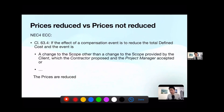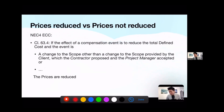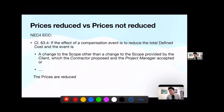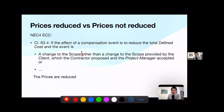Clause 63.4 says: if the effect of a compensation event is to reduce the total defined cost, and the event is a change to the scope — other than a change to the scope provided by the client which the contractor proposed and the project manager accepted — the prices are reduced. So: if the event is a change to the scope, then prices are reduced. If the event is not a change to the scope, then prices are not reduced.